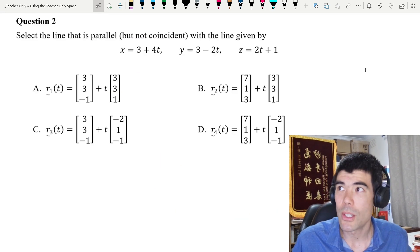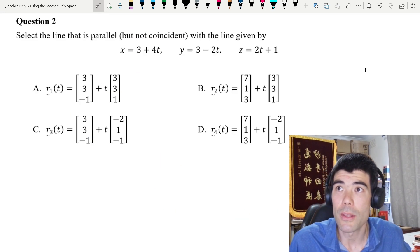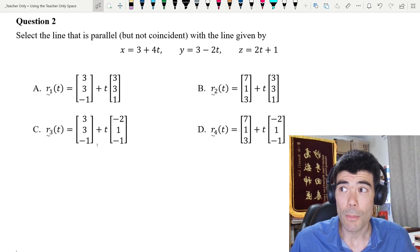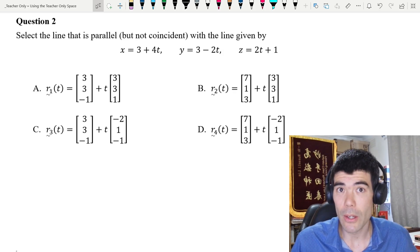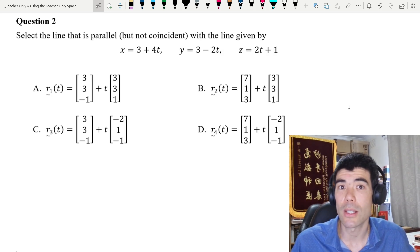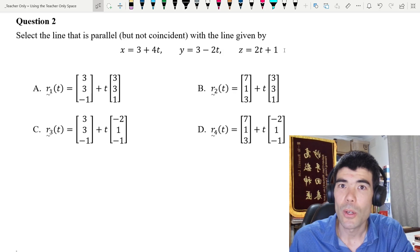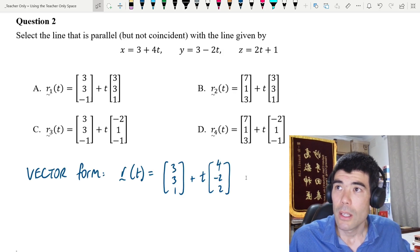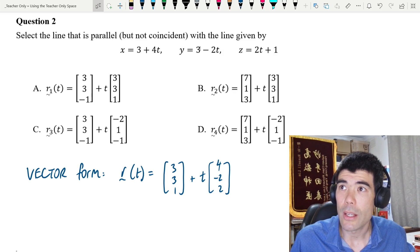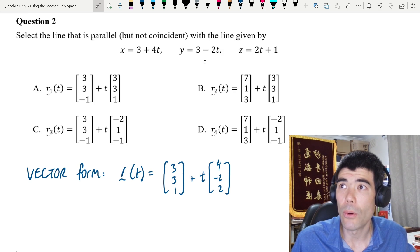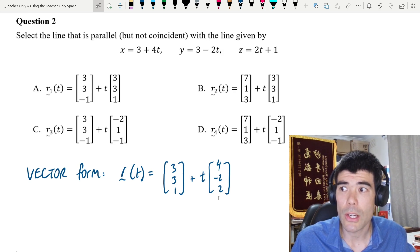The second example is multi-choice: select a line that is parallel but not coincident with the given line in parametric form. We have four options in vector form. I'll take the parametric equations and rewrite them in vector form — the constants 3, 3, 1 form the position vector, and the coefficients of t, which are 4, −2, 2, form the direction vector.